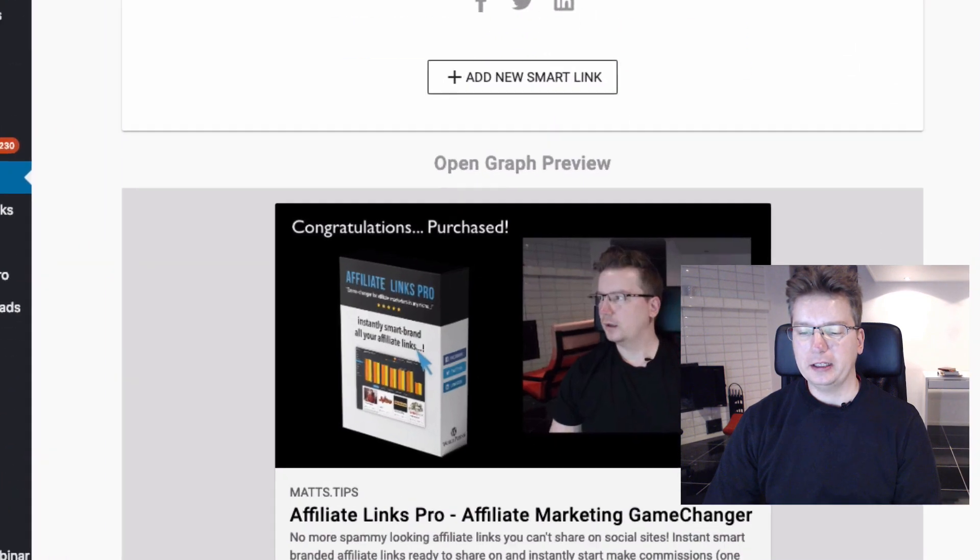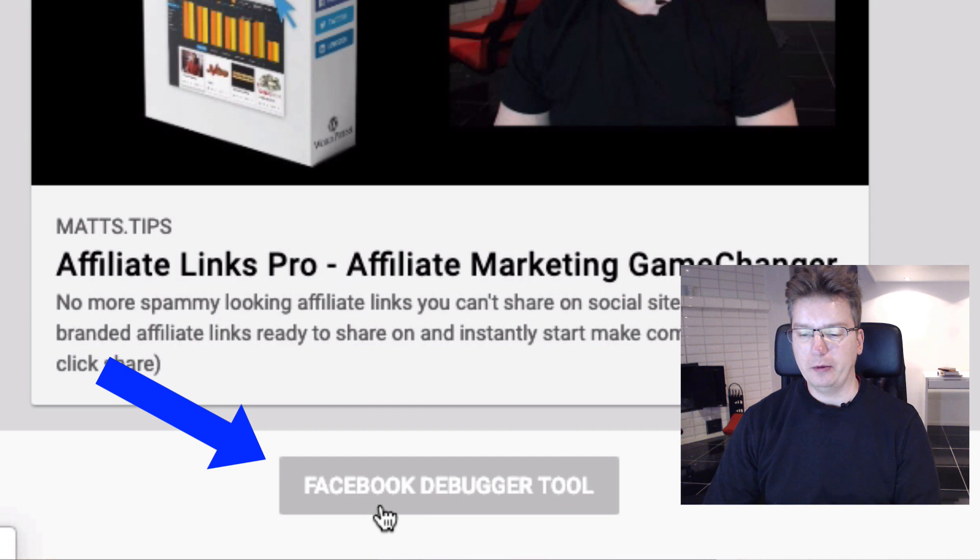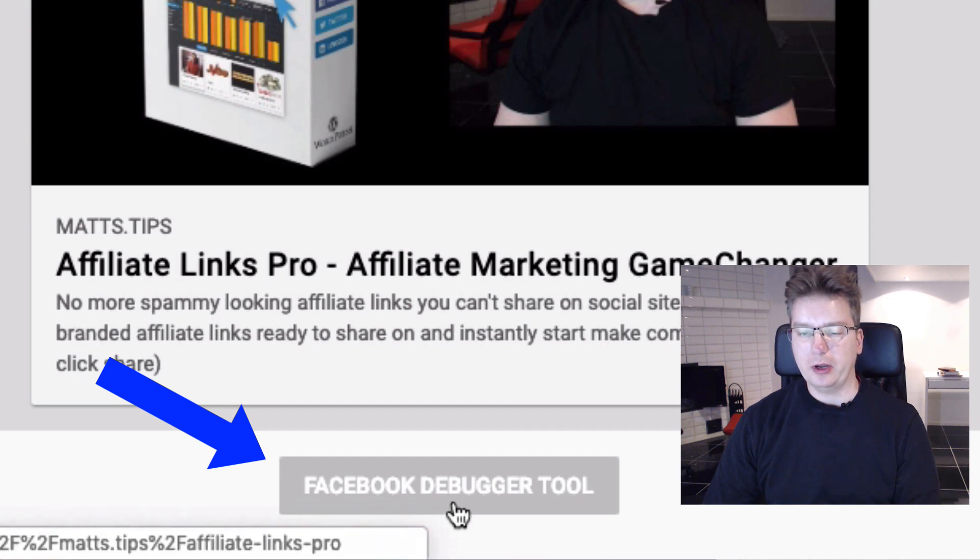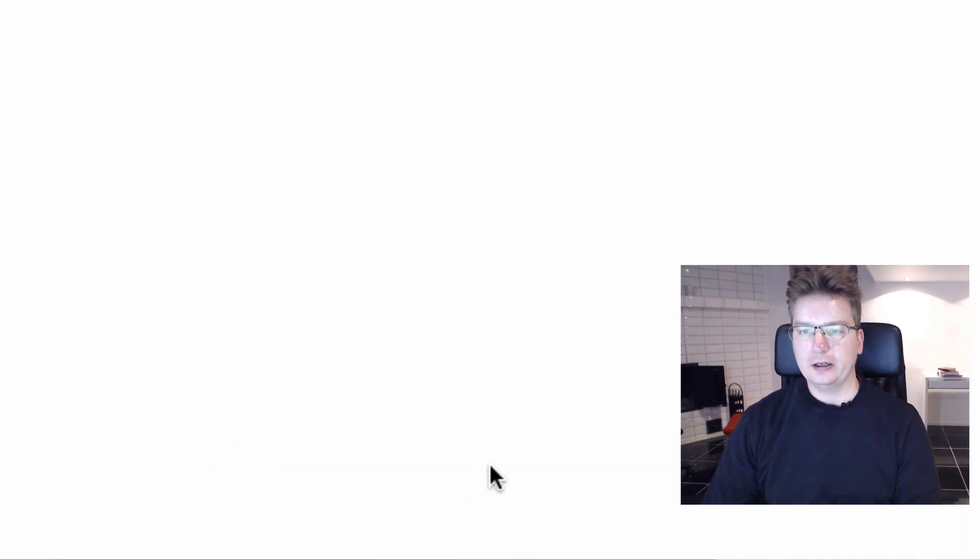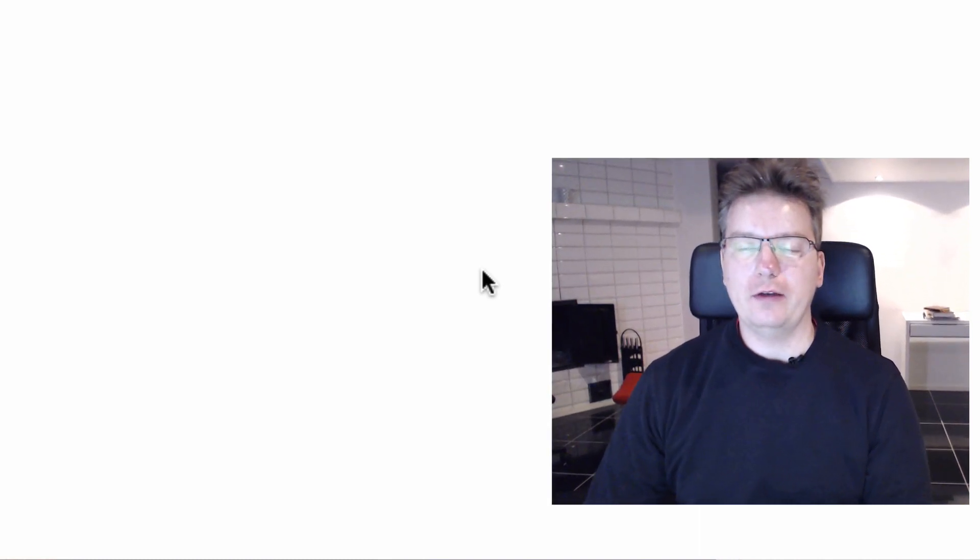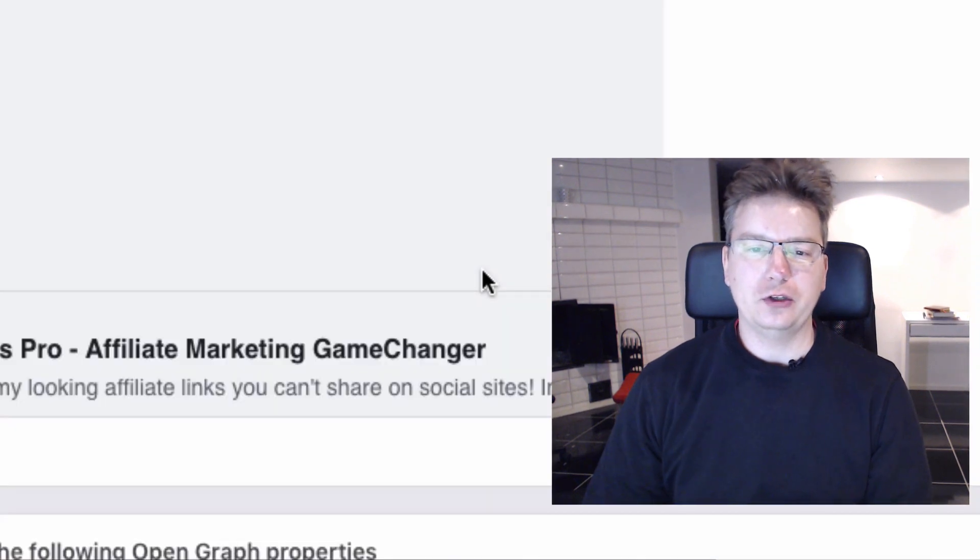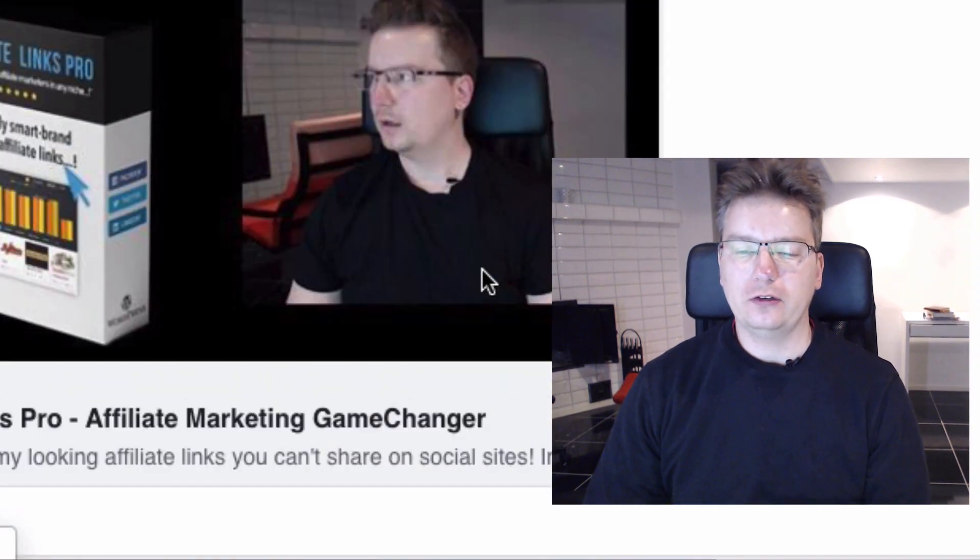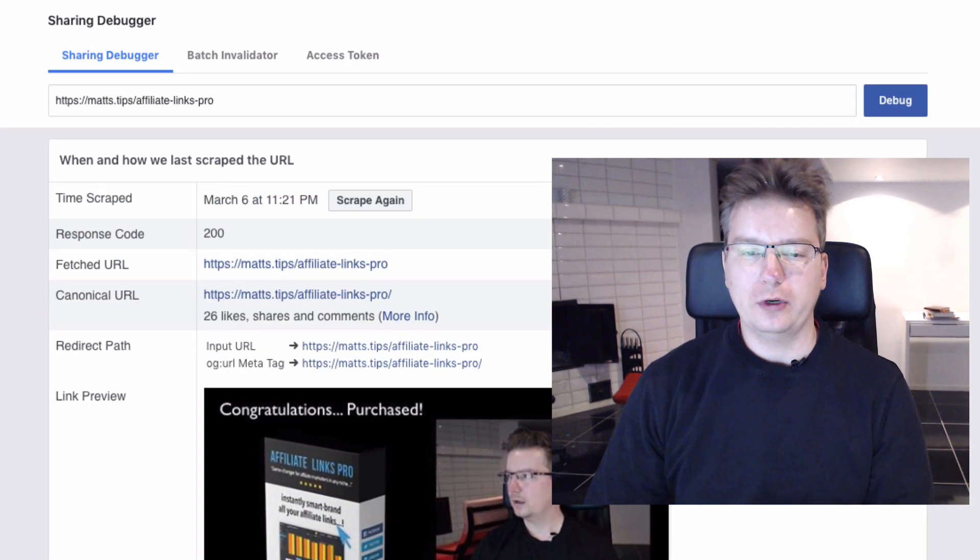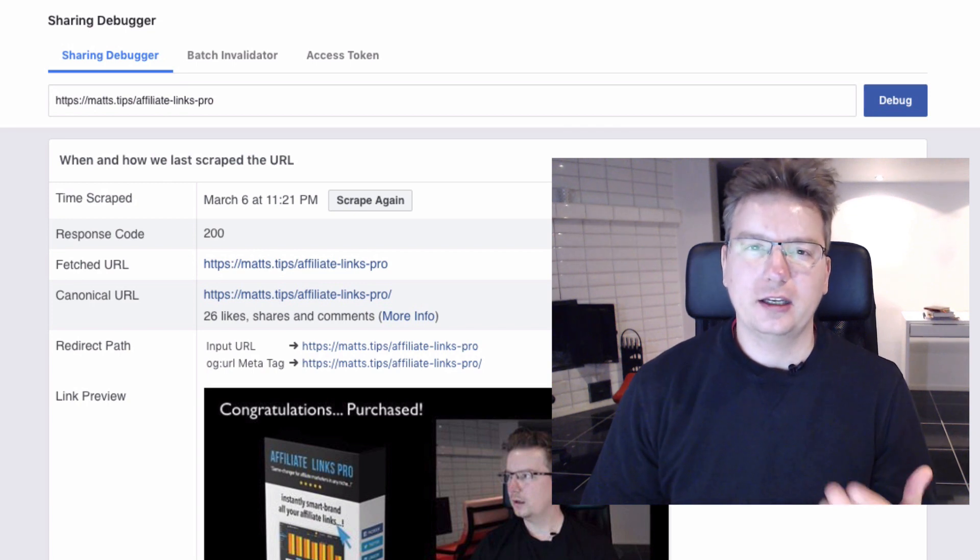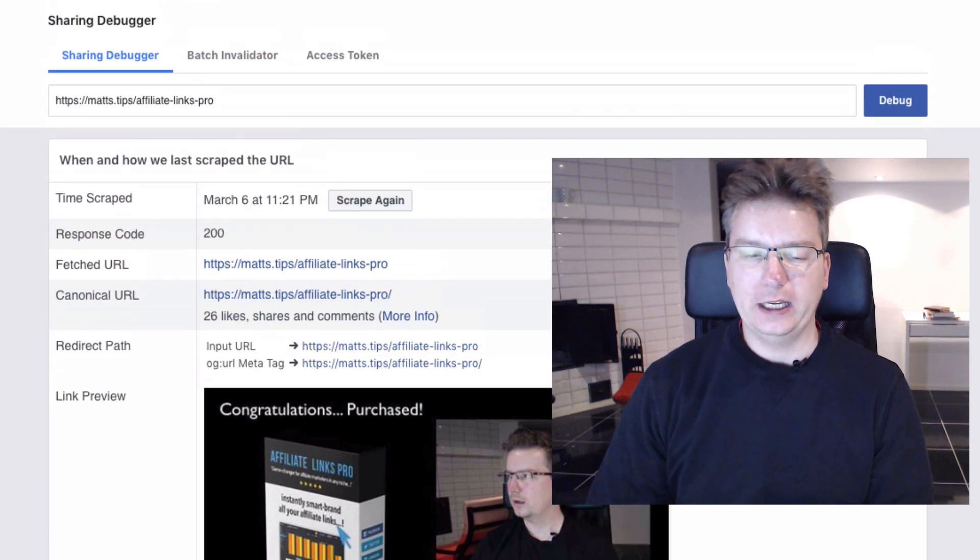So back in the publisher tab below here, we've got Facebook debugger tool. Give that a click, and you actually want to do this also if you're ever changing an image and the old image is loading up on Facebook when you share it. Well, you need to do this to refresh or to cache the Facebook cache, the image that Facebook has for your affiliate link.